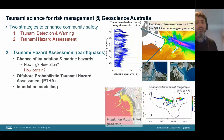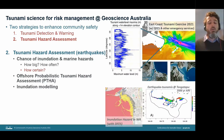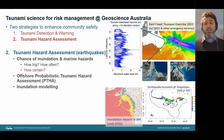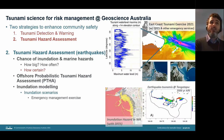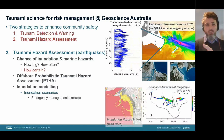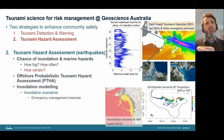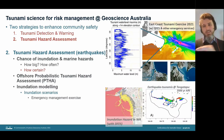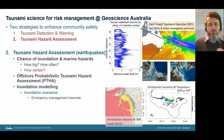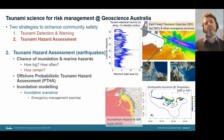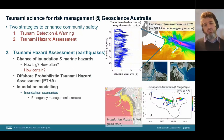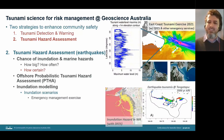GA also does inundation modeling. One approach is running a few scenarios — a particular hypothetical event — and examining where gets wet. This is useful for emergency management exercises but is limited in that it doesn't provide a consistent mechanism to compare hazard across different areas or make uniform decisions about conservatism, since for one scenario a site might see a large wave while another scenario might show the opposite.